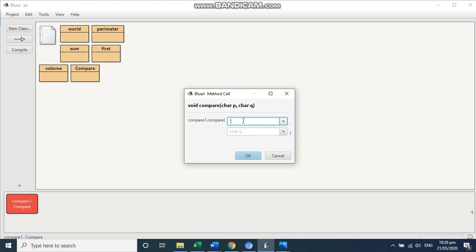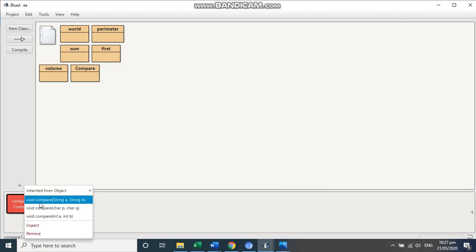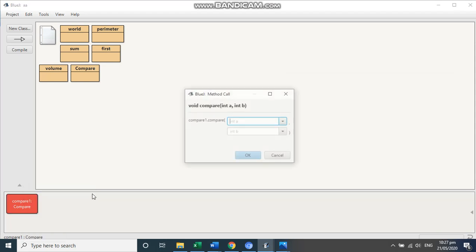Now suppose character is in single quotes. So I am writing A, single quotes. And I am writing here Z, single quotes. So if I press okay, I will get Z. Because Z has a higher ASCII code as compared to small. Because small a is 97 and small Z is 122. So higher numeric value is of Z.